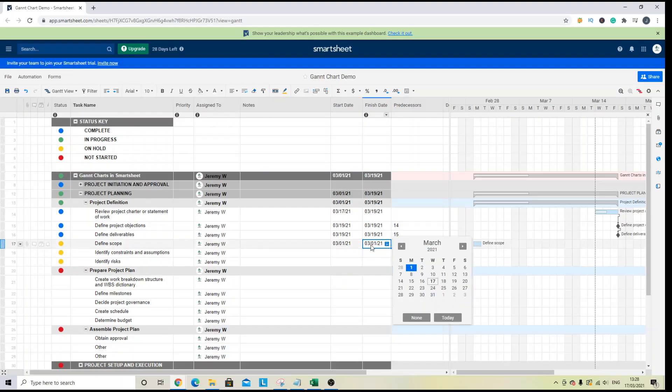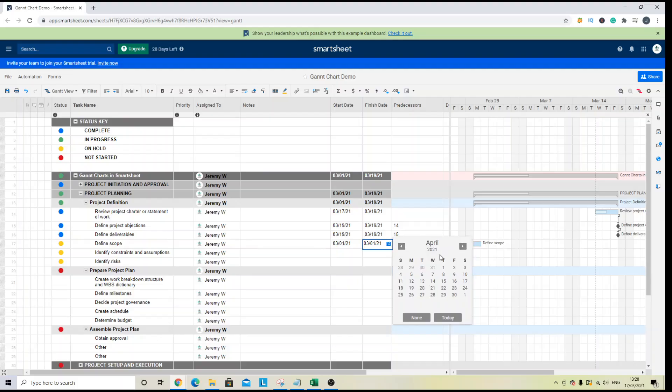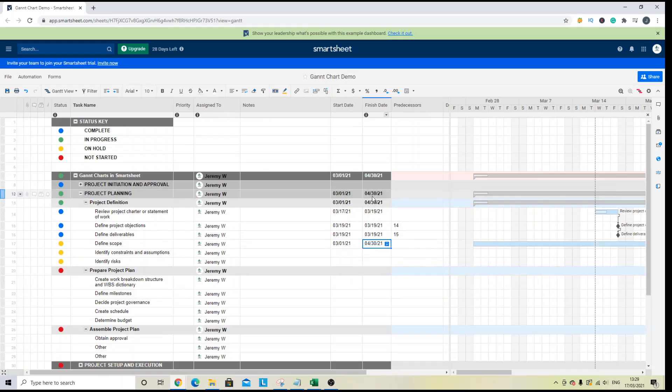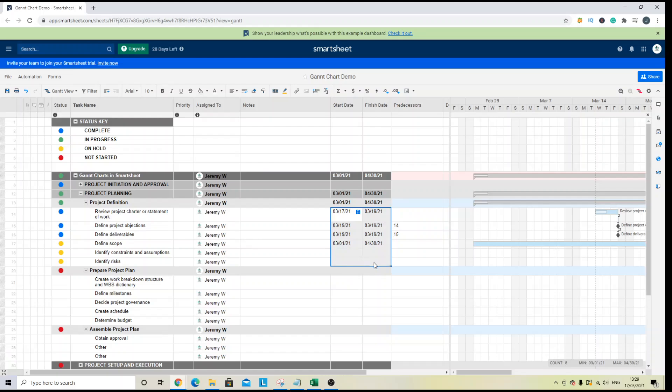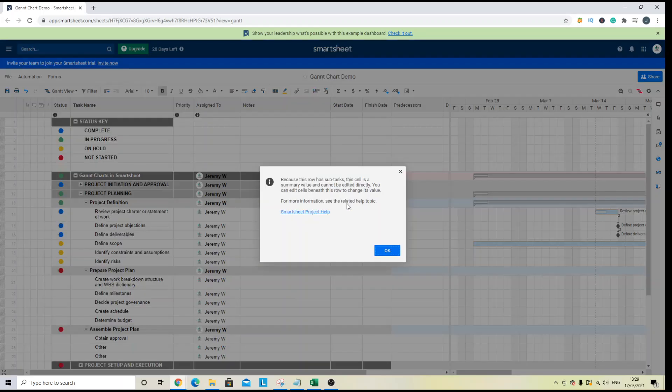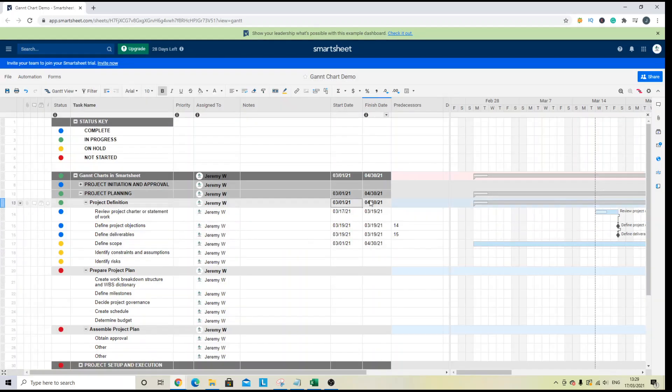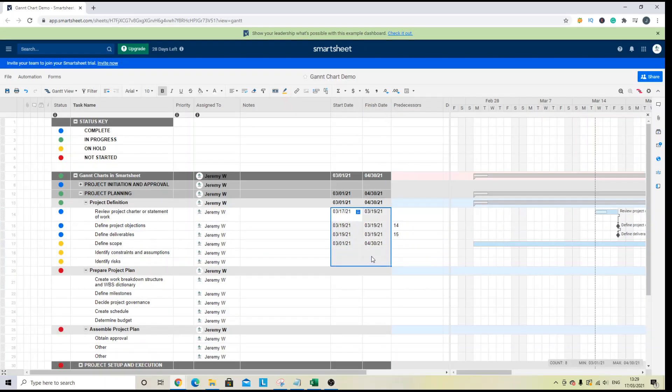the finish will look for the last date within the column. So if I change that to the 30th of April, then that will update here. So it always takes the last date that it can find in the child tasks below. And you won't be able to update these. It will roll up automatically.